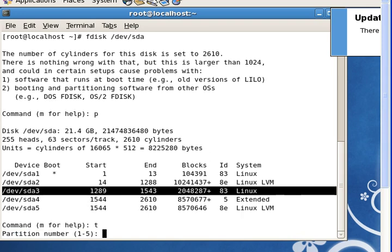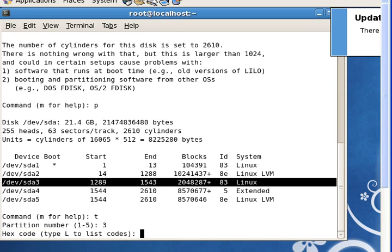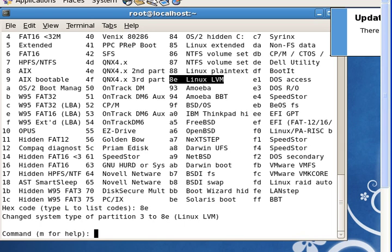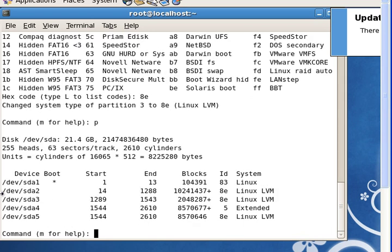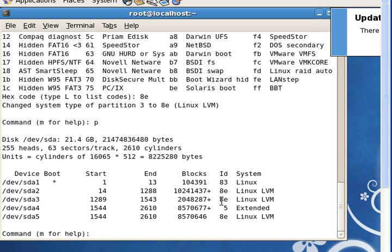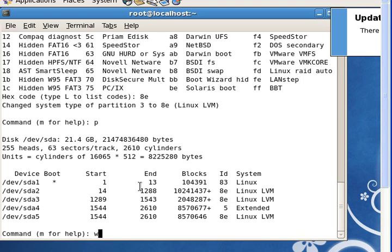We use the 'type' command in fdisk to change the partition type. It will ask for the partition number — it's partition 3. You can type 'L' to see the list of codes, but we already know we want LVM, which is code 8E. So we put that in. If you print now, you can see that partition SDA3 has just been changed from Linux to 8E, which is LVM. Now we write that change.